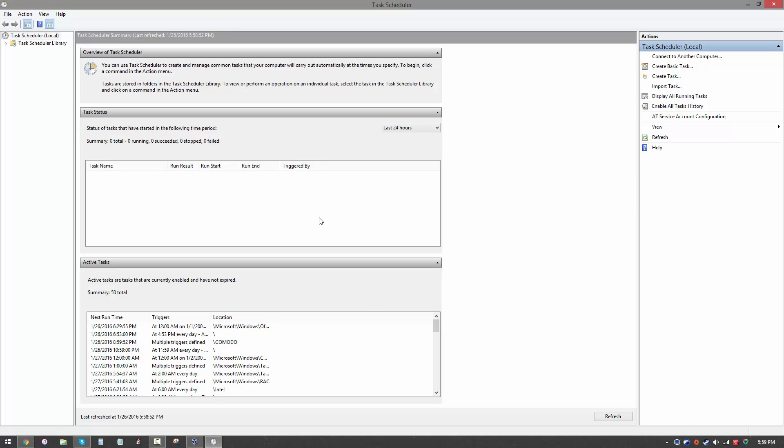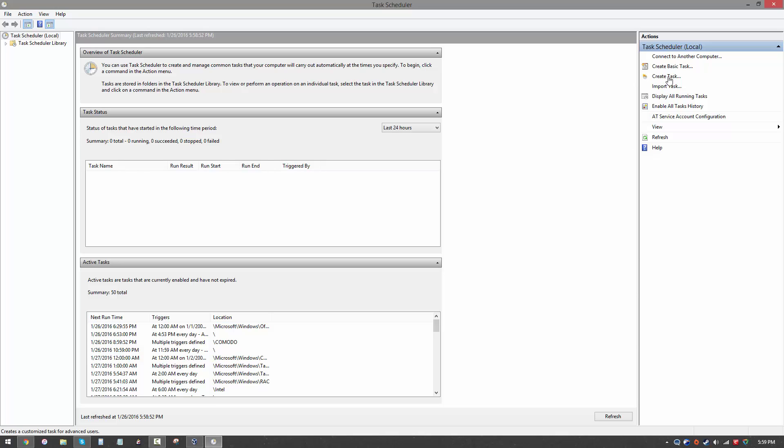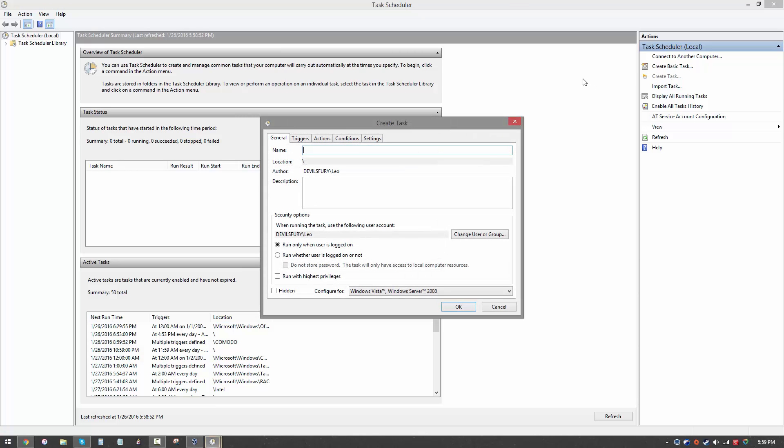Once you open it you'll be greeted with this interface. It may look complicated at first but don't get bogged down, it's actually pretty simple. Here it's showing us the active tasks that we have. These are all the things that are already defined but we want to create a new task. On the right hand side we have the actions panel and what you want to do is create a task. Now it opens up this simple window where you can set different parameters. First of all you want to name your task.